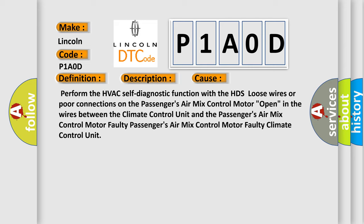Open in the wires between the climate control unit and the passenger's air mix control motor, faulty passenger's air mix control motor, or faulty climate control unit.